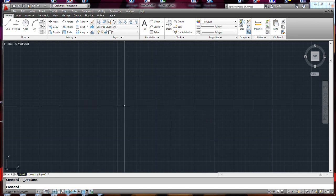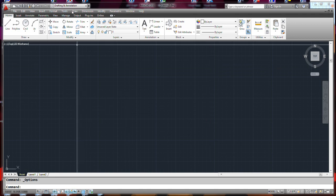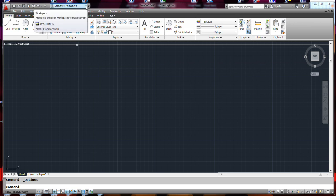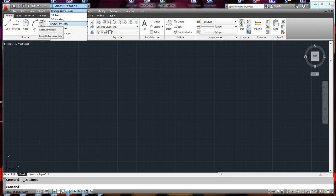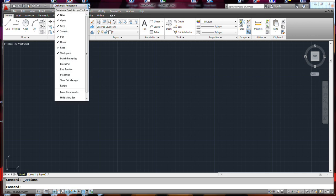We're going to start our AutoCAD tutorial. One of the things you'll want to remember is right next to the drop-down that gives you all these workspace formats — 3D modeling, 3D basics, drafting, AutoCAD classic, or save your current workspace — there is a little drop-down list right next to that.